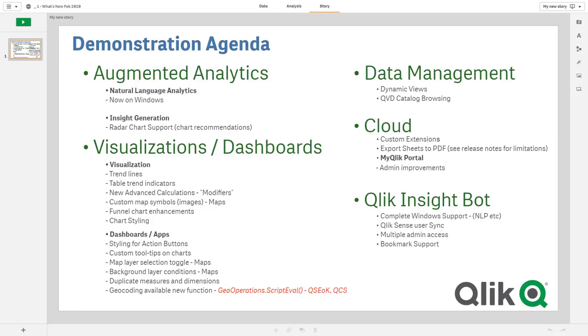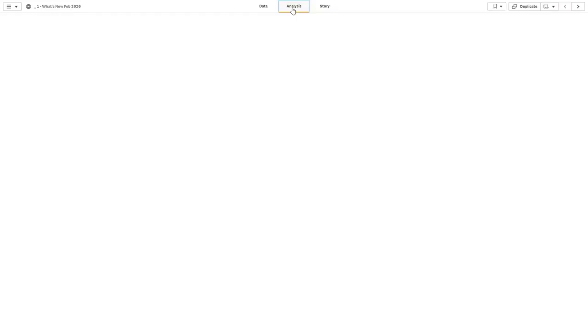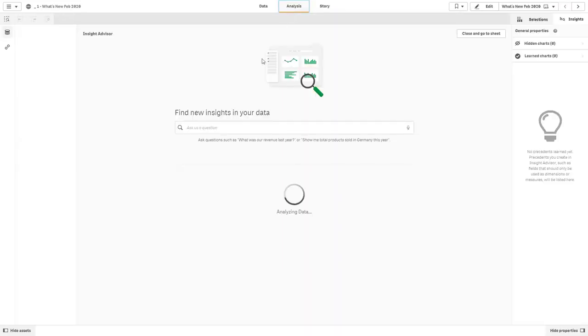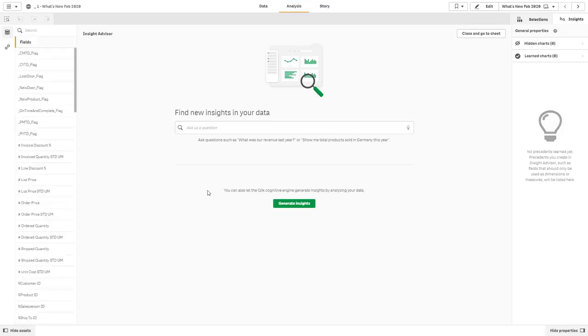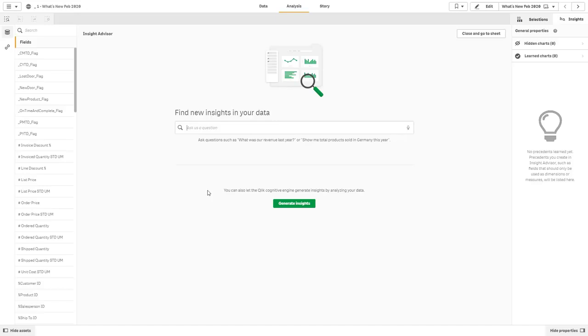First one being augmented analytics covering natural language analytics now being available on Windows Enterprise Server as well as insight generation supporting a radar chart. So let's move over to analysis and you can see directly my insight advisor screen is a little bit different now where I have the ability to ask a question using natural language to produce results. Now understand if you're upgrading an existing Qlik Sense installation with February 2020, there are manual steps that are needed to enable this feature. If you're installing this brand new, this will be immediately available out of the box.